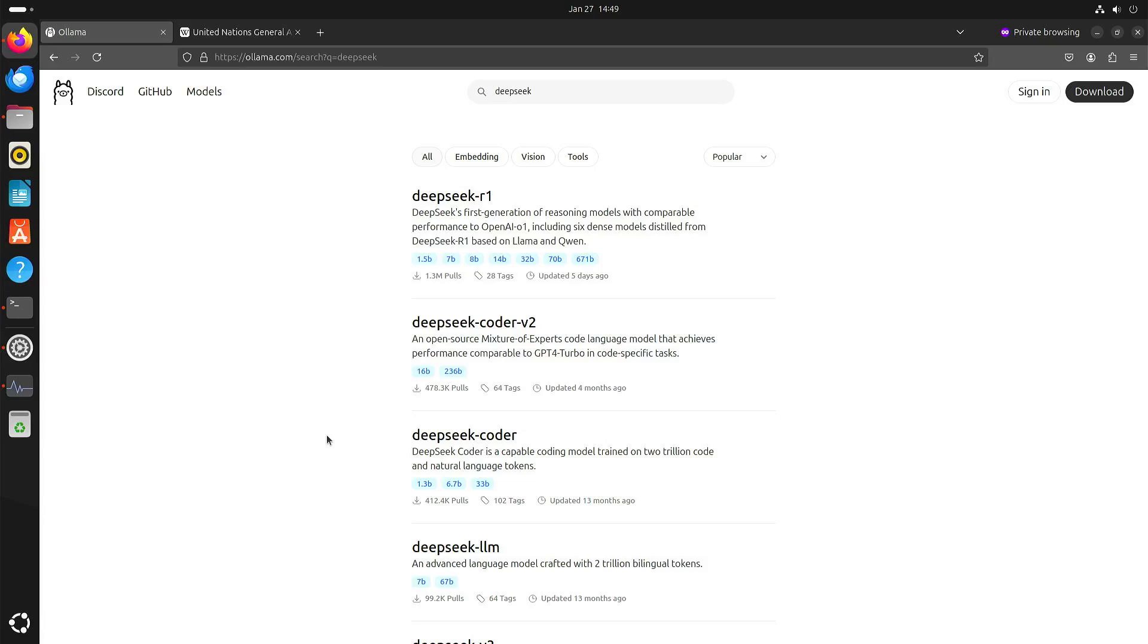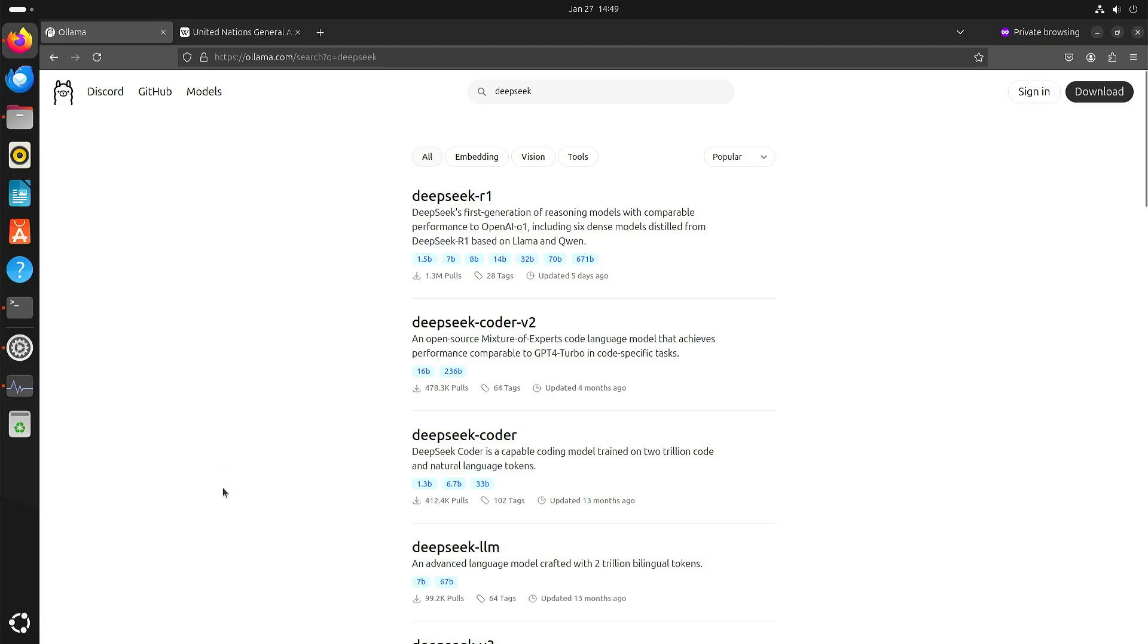But I have downloaded the 70 billion parameter large language model DeepSeek R1 and since it's coming from China, I wanted to see if it's censored or not.